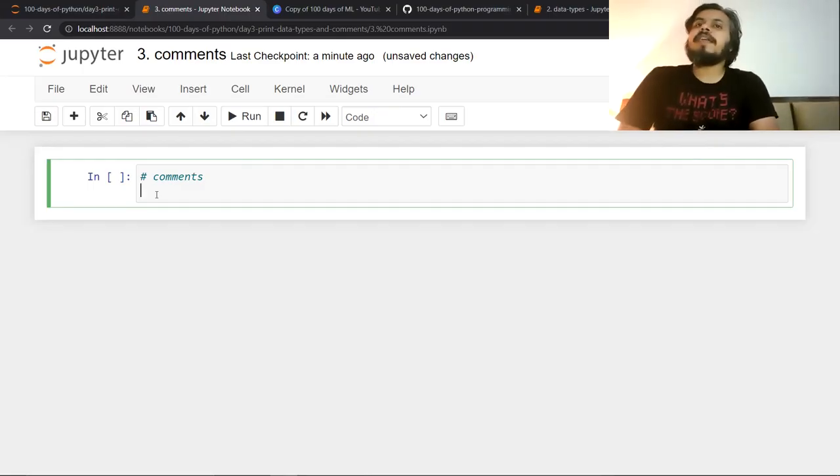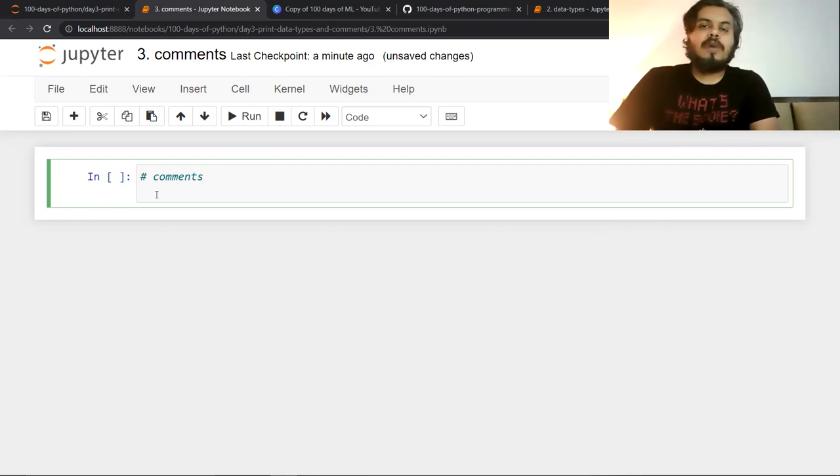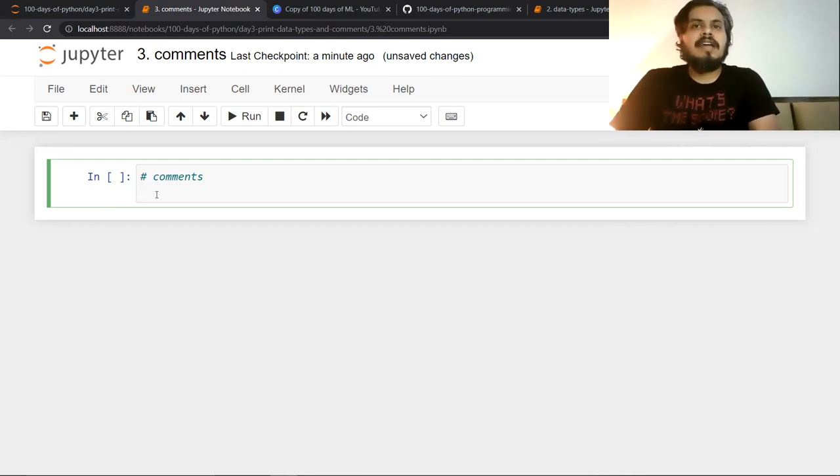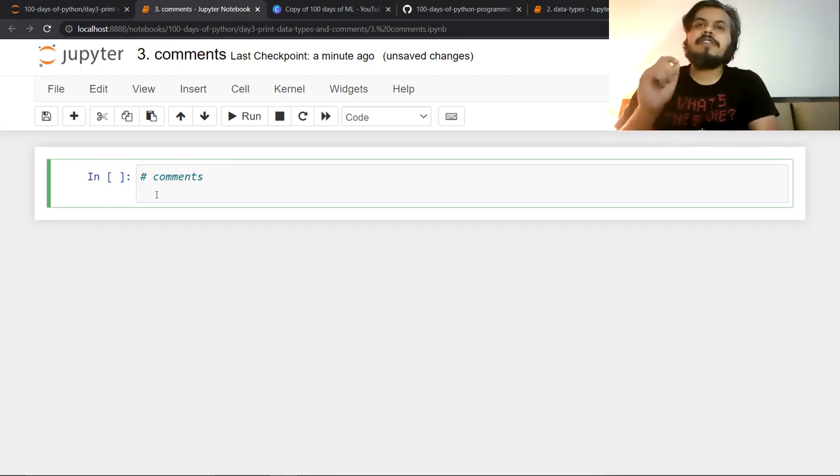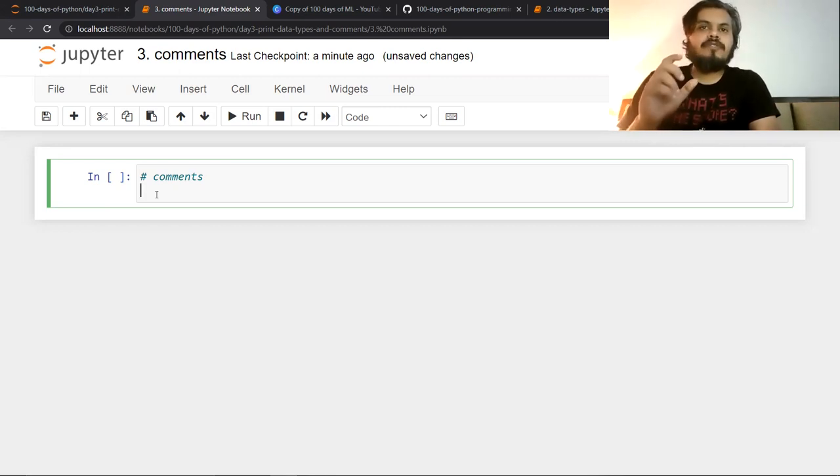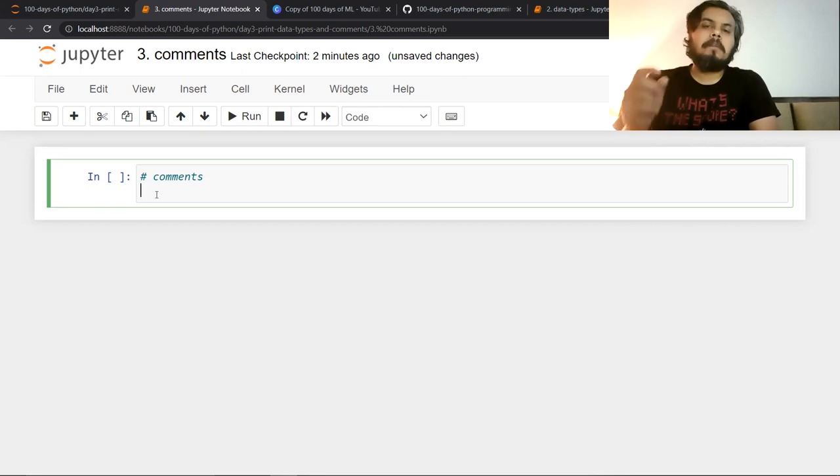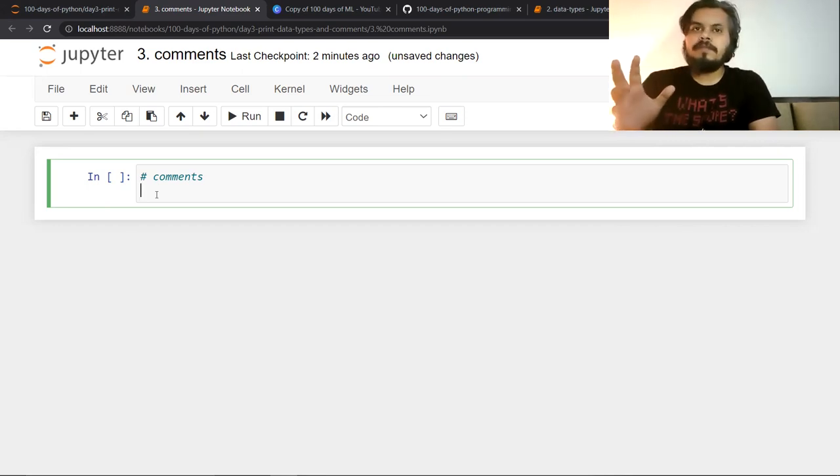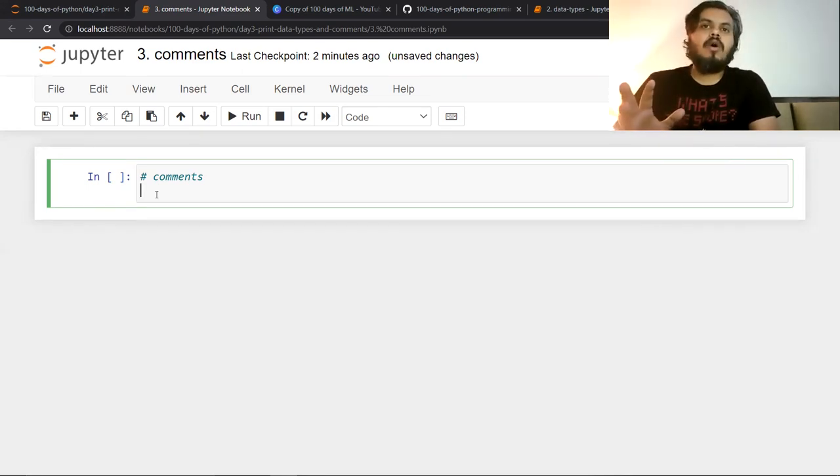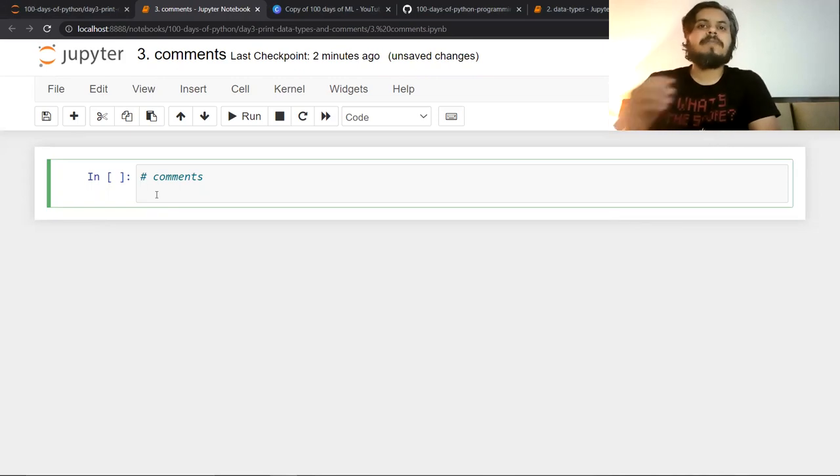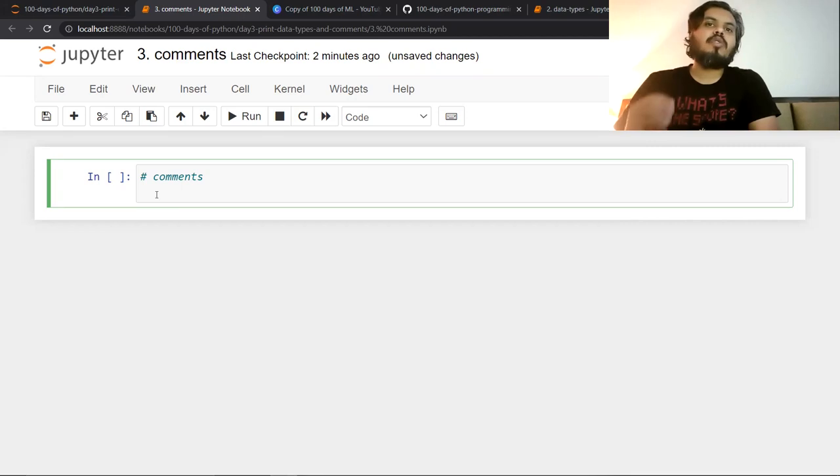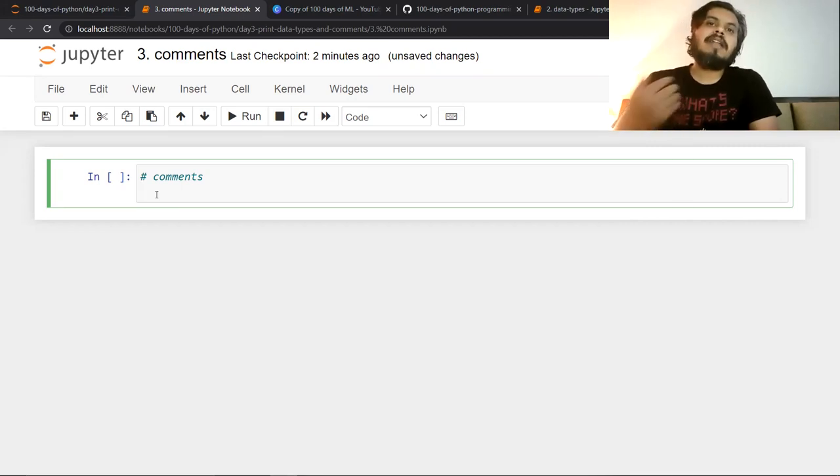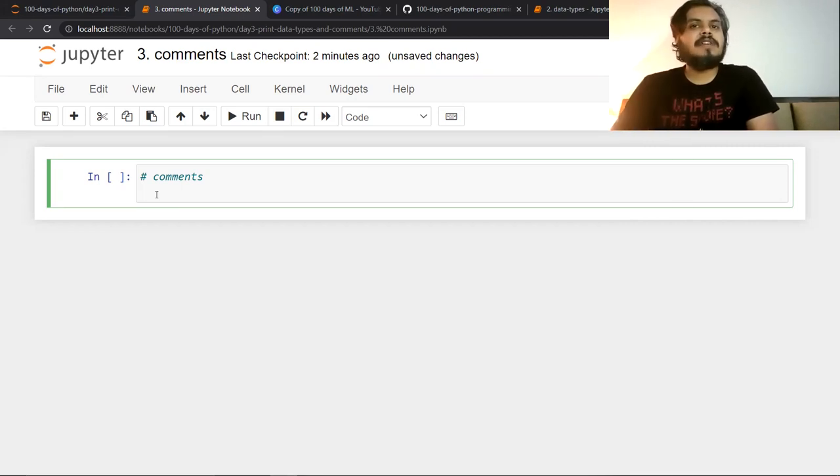If you have ever coded in any other programming language, then you will know what comments are. In short, a comment is a piece of code which is not executable by the compiler or interpreter. If you have written code and the compiler or interpreter will not execute it, then it will be a comment. Why do you write code which will not be executed by the compiler? The reason is very simple. There are two reasons.